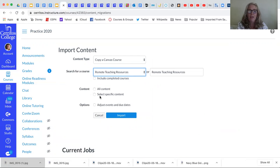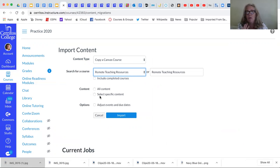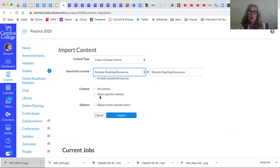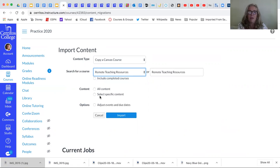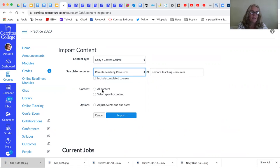I do that because if you were transferring material from one course to another you are not going to want to transfer those announcements and they will all come and you'll have to get rid of them. You know it's, you can do it, it just takes time. So I'm going to select specific content.